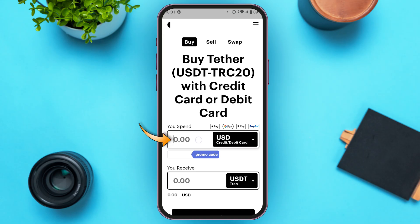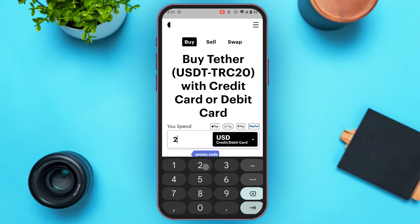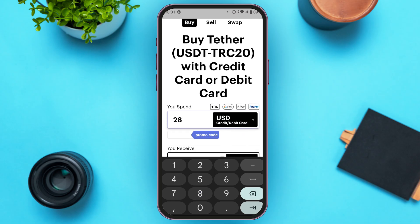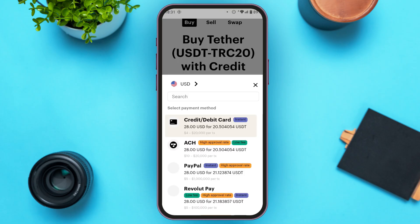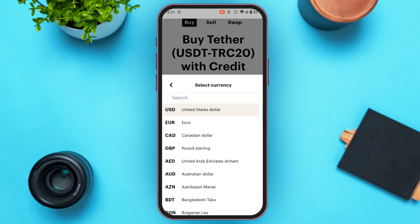Now enter the amount that you want to spend. Simply tap on the 'You Spend' box and enter the amount. You can also change the currency and payment method if you want. Tap on the option you can see right over here, and you'll be able to change the currency. Simply tap on the currency that has been chosen right now.